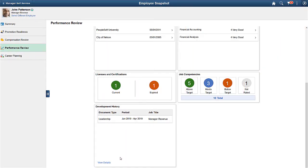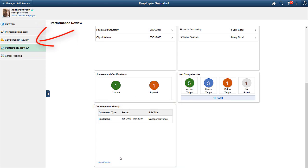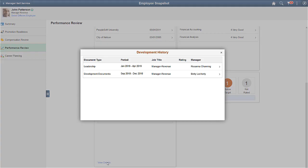With HCM Image 31, managers and administrators using Employee Snapshot have access to new development and development history tiles and pages on the Summary and Performance Review dashboards. Much like performance history, you'll be able to view multiple development document types for an employee, if available, and the system is set up to display multiple documents.